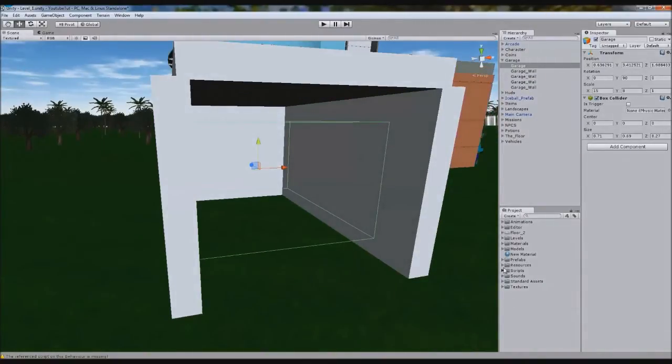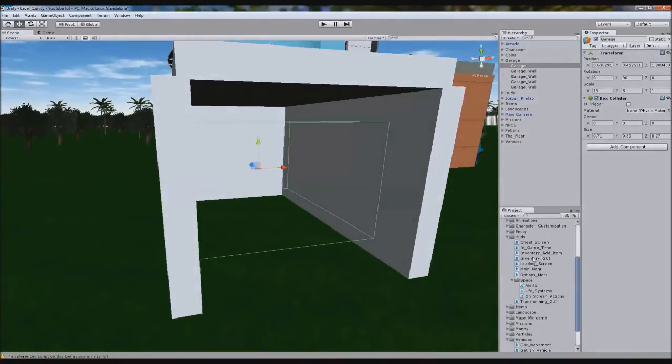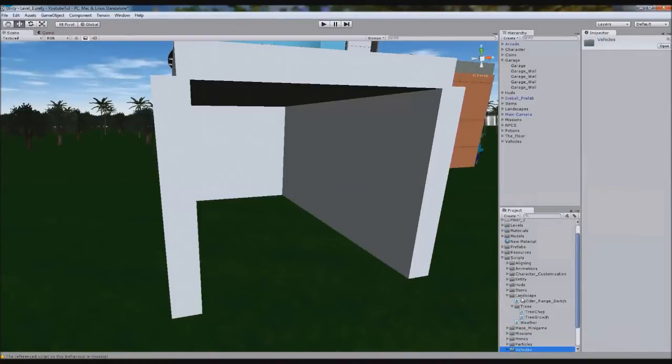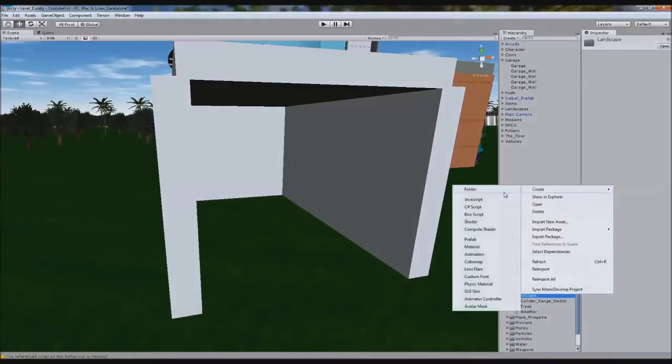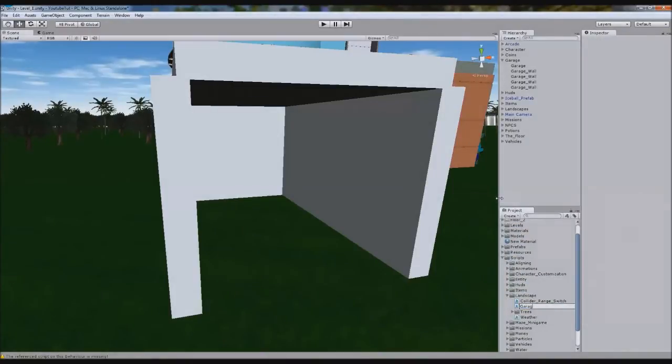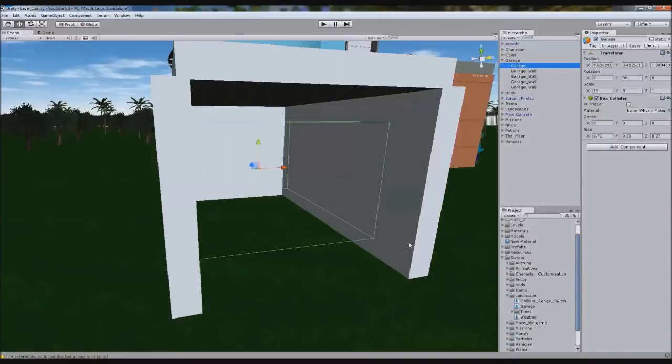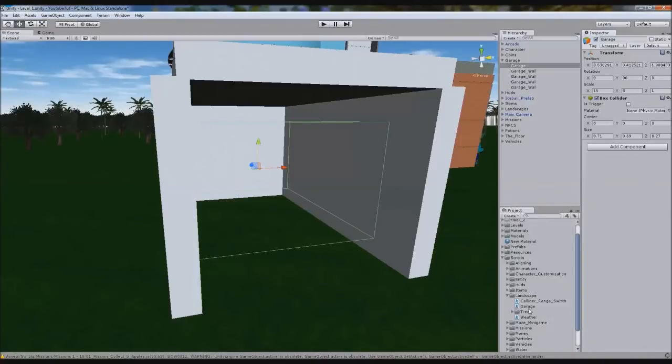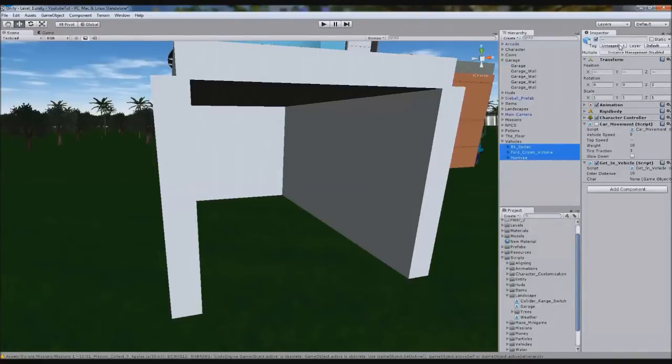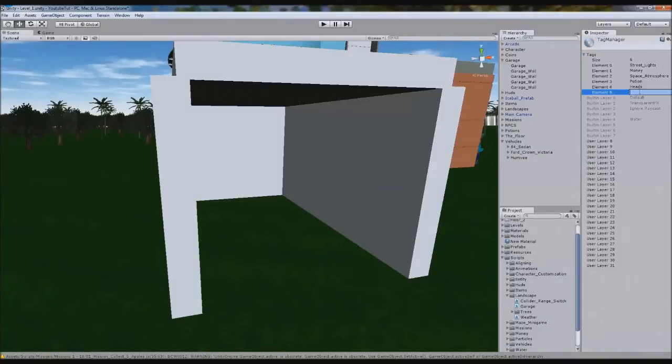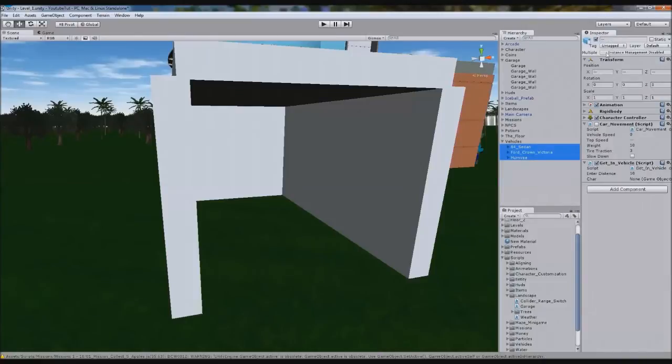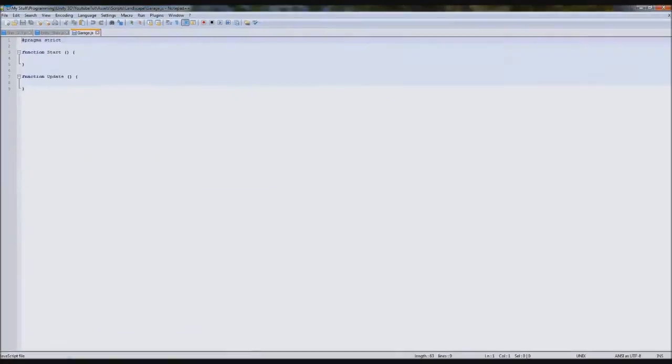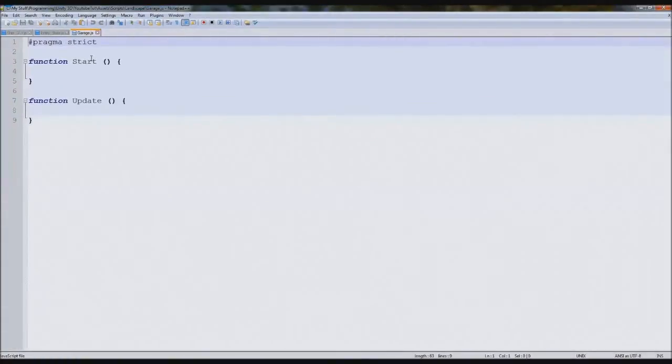So we've got that inside there. Now we're going to go to our scripts folder, landscape. Create a new one called garage. And we'll drag this onto the actual box collider garage. What we're going to do quickly is create a new tag for our vehicles. So add tag, and we'll call this vehicle. And I'm going to assign this to these ones here.